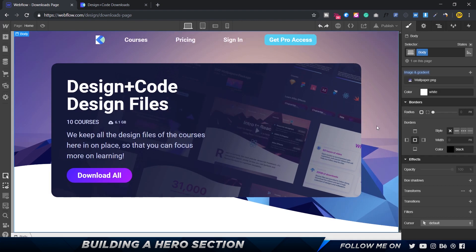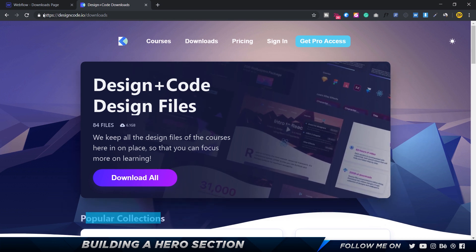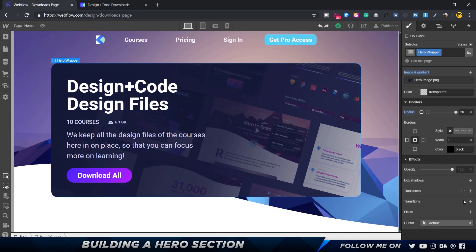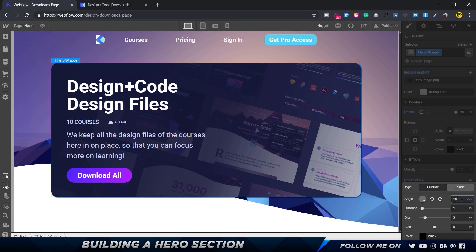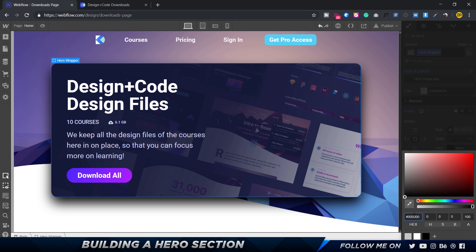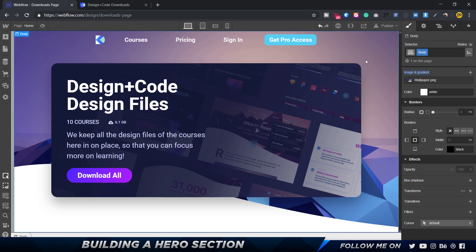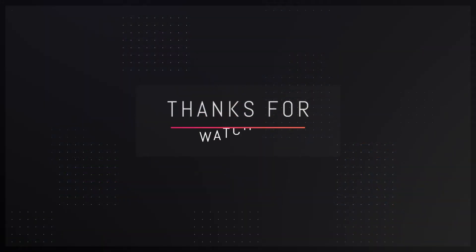One last thing: add a box shadow. Select the hero wrapper, go to box shadow settings, set angle to 180 so light comes from the top, distance 20, blur 40, color black with about 25-30% opacity. The hero section now has a beautiful shadow. The hero section is complete — we'll add interactions in the next video.